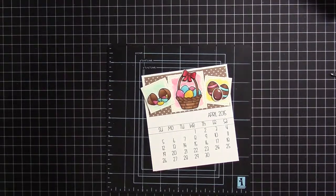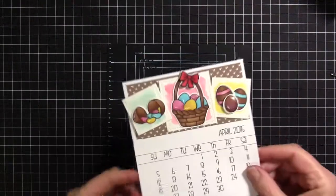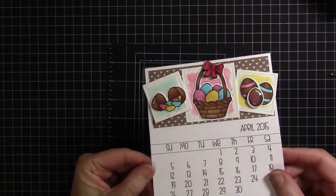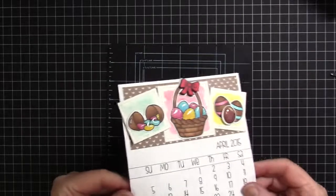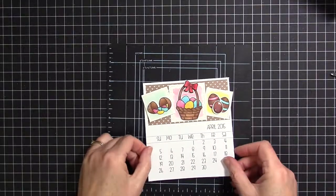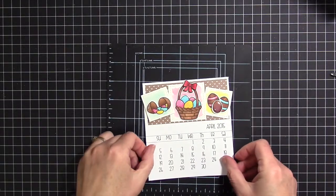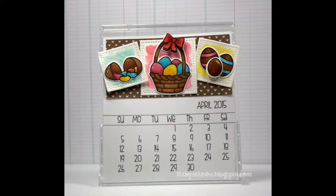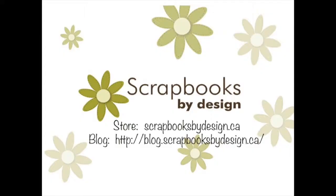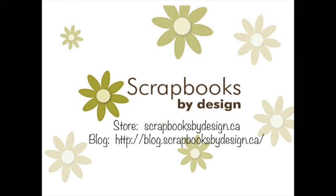And there it is. It's actually not dry, the Glossy Accents yet, but you'll see that in the next photo. Here's the final product placed in the CD case, all ready for April 1st. I hope you enjoyed this step-by-step video showing you how I created the April page for my CD calendar case. If you would like more information about the products I used, please head over to the Scrapbooks by Design blog at blog.scrapbooksbydesign.ca. I'll be back next month with another fun project. See you then!